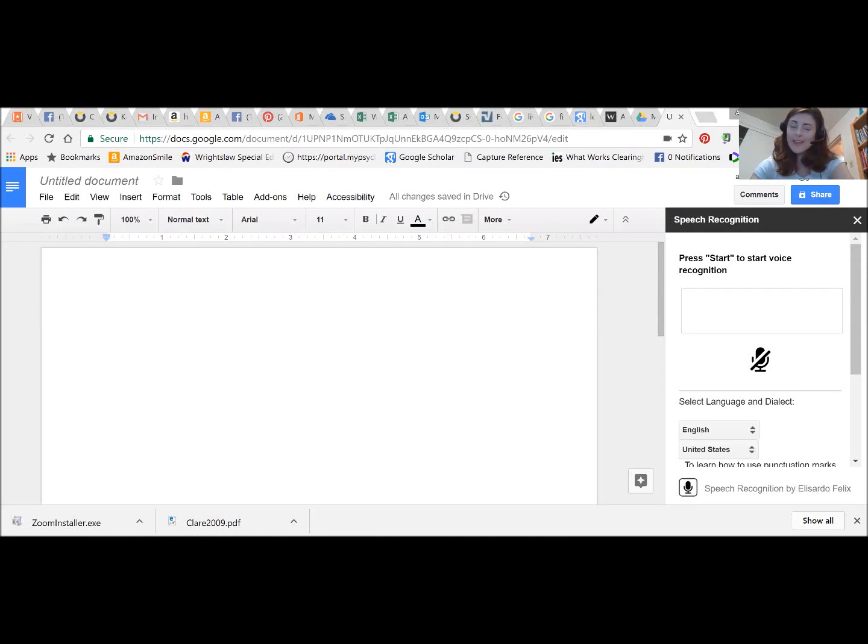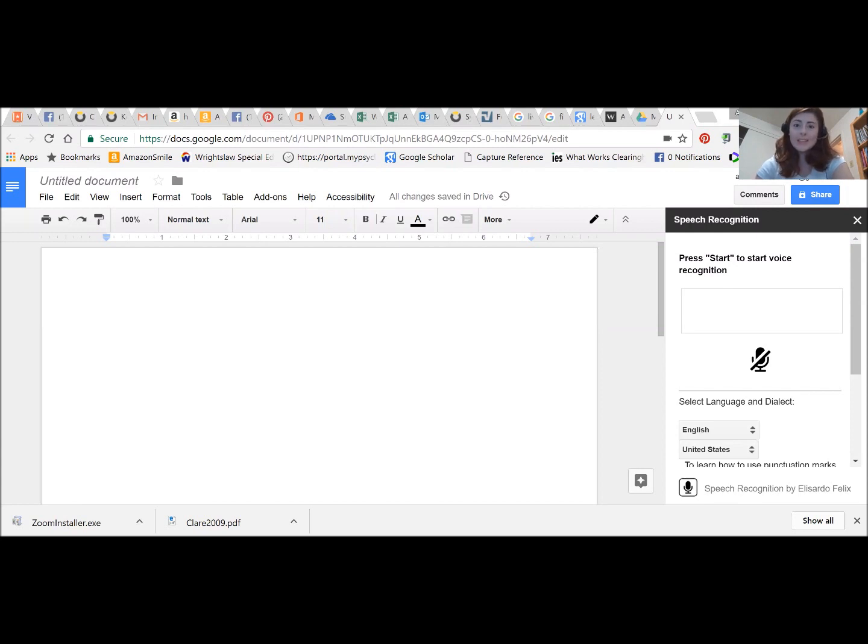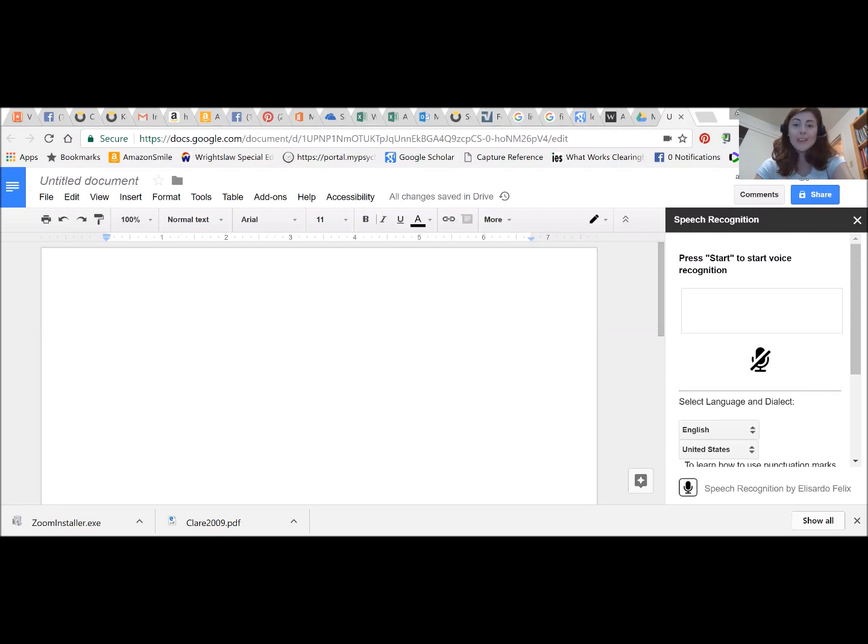Hi everyone and welcome to another demo from iCater. I'm Amanda Lewis, one of the iCater graduate assistants, and today I'm going to be showing you how to use speech-to-text or dictation tools within Google Docs.